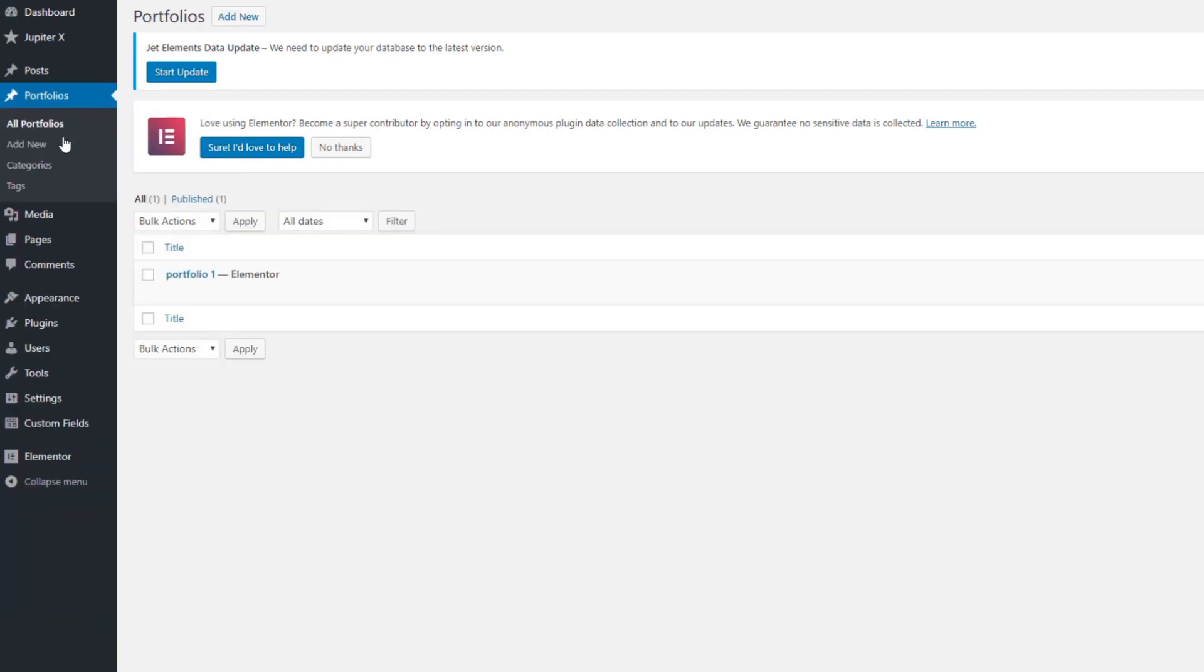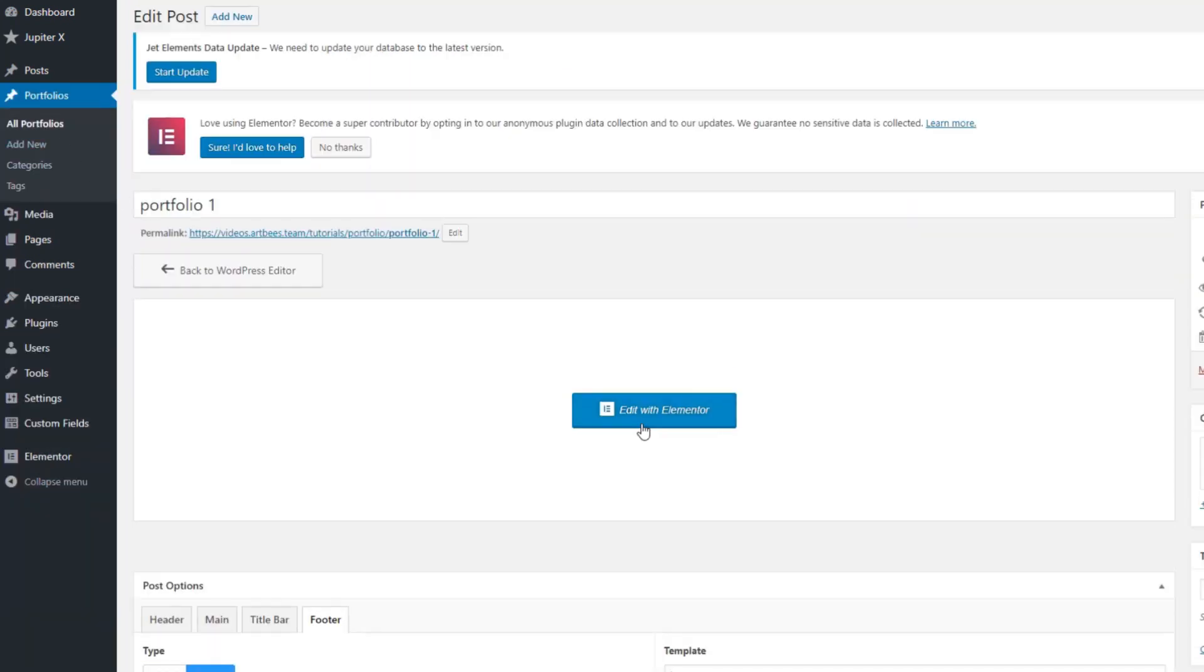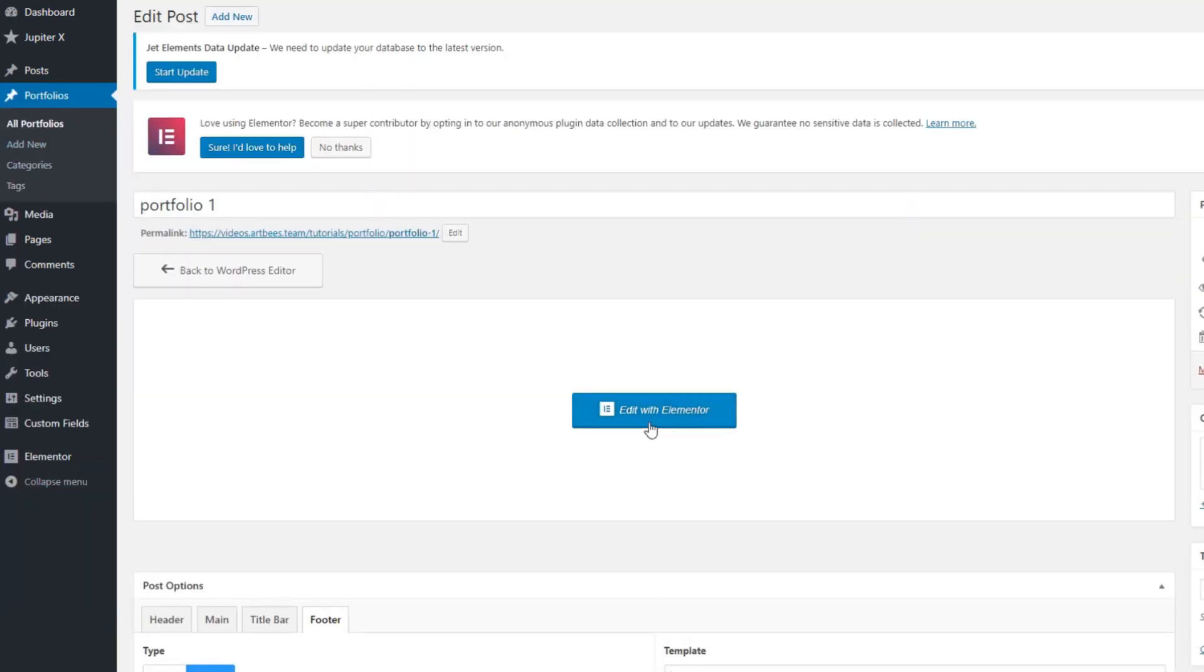Let's go back to portfolios and as you can see, Edit with Elementor button appears.